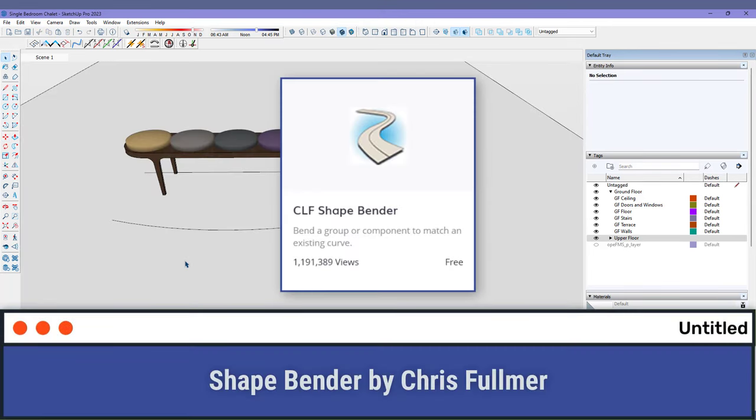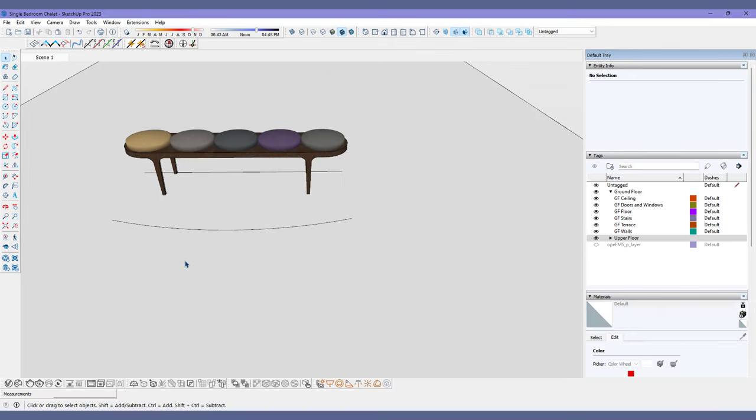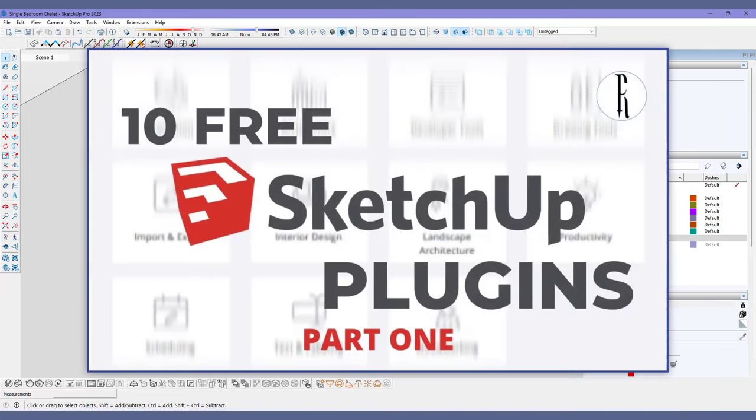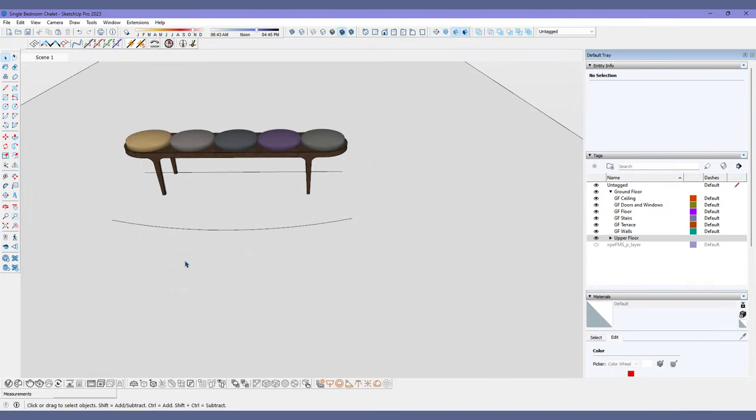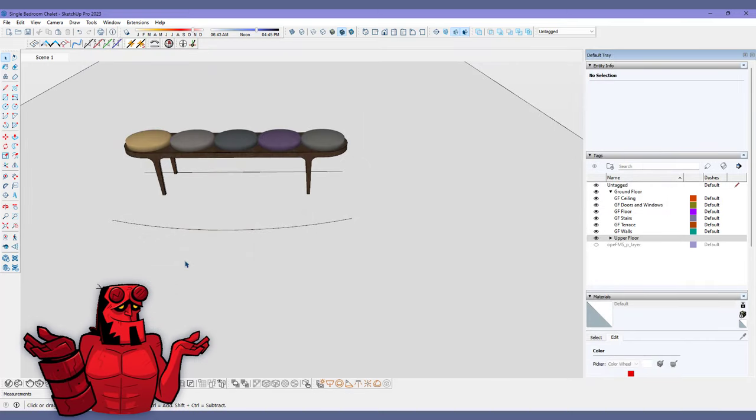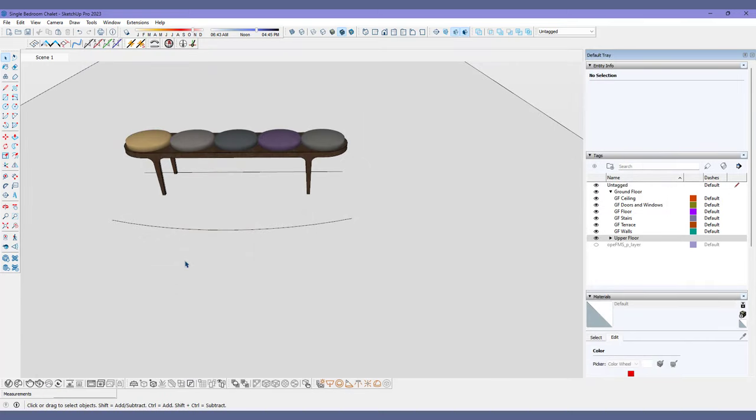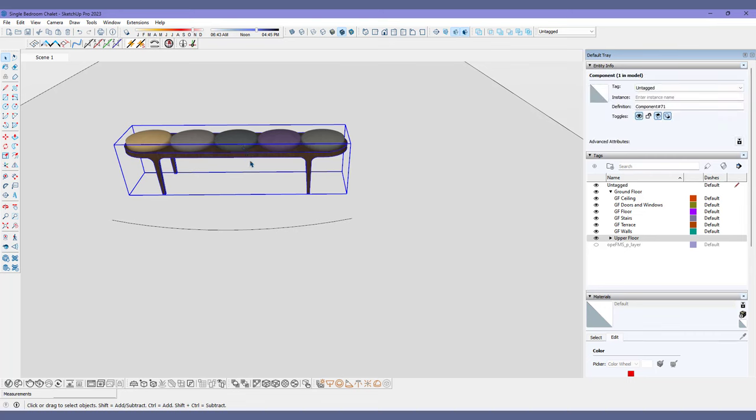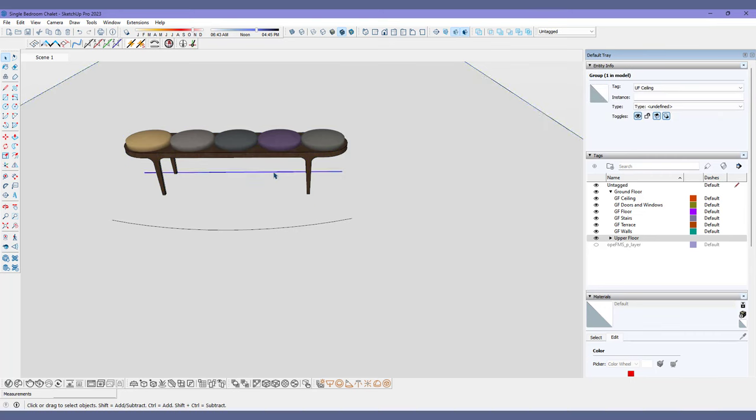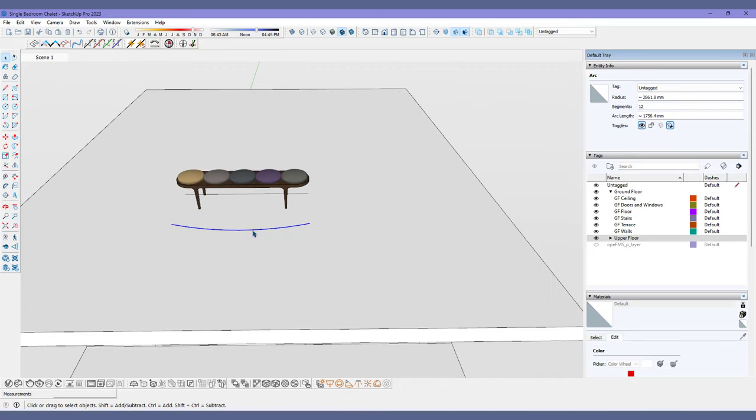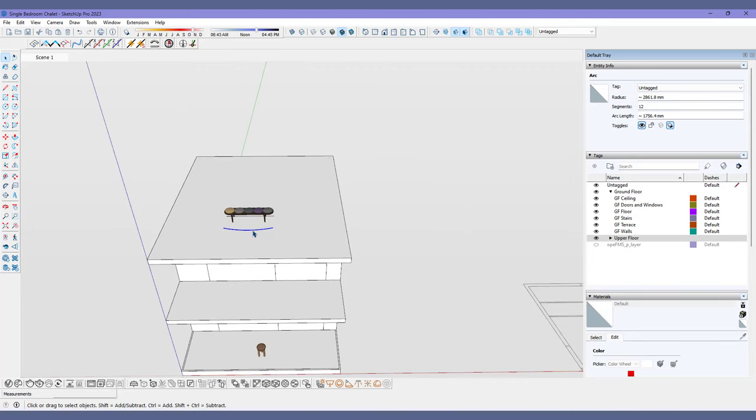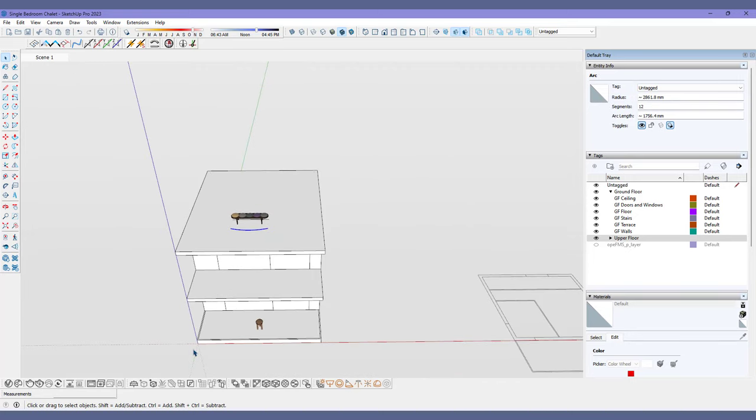Number seven, Shape Bender by Chris Fulmer. I've talked about this plugin in a past video, and I'm talking about it again because it's just a lifesaver, to me anyway. All you will need is that you have the shape you want to bend, a line the same length as the shape you want to bend, and finally, the curve you wish to bend the shape to.